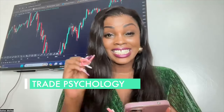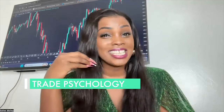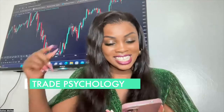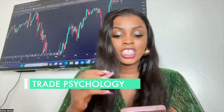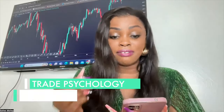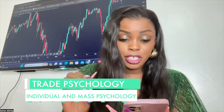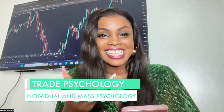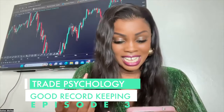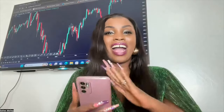Module 12 is Trade Psychology, and my husband — the Morefree Vision Builder — will be teaching it. Episode 1: Introduction — psychology is the key to risk management. Episode 2: individual and mass psychology, and 14 emotional levels of a trader. Episode 3: good record keeping, daily routine, creating and scoring trade plans, and trade journaling.